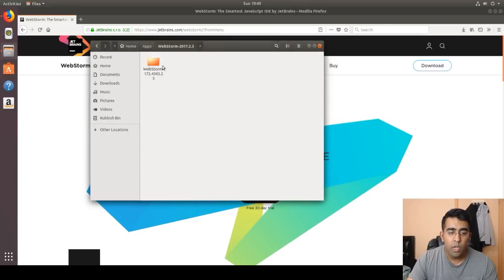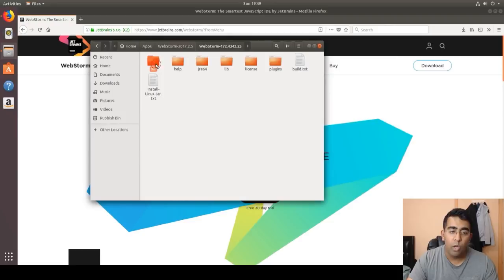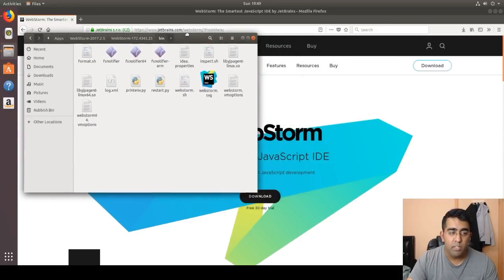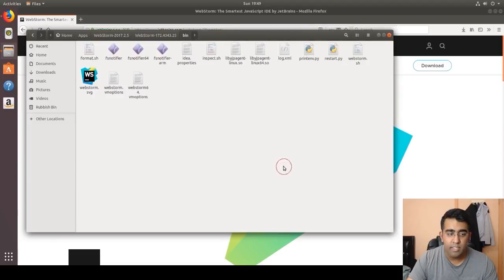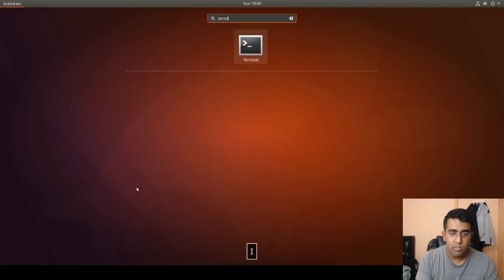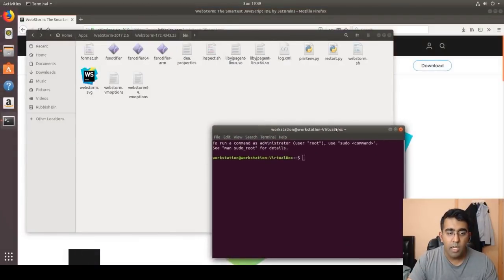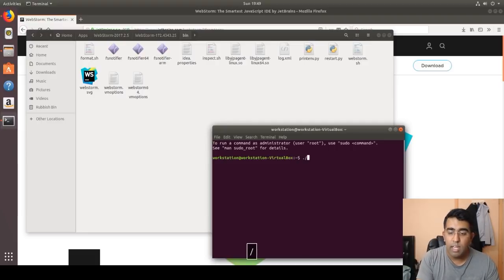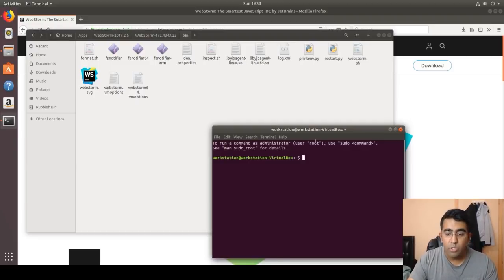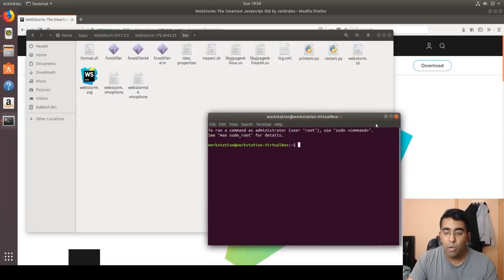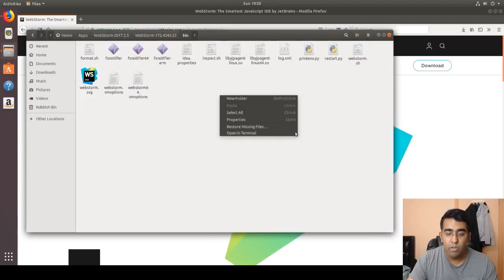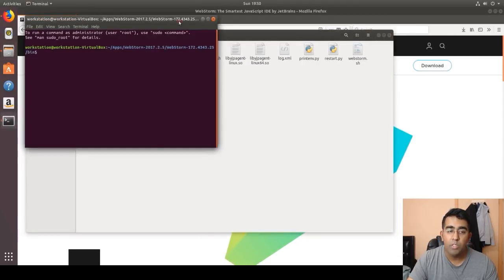Once you've moved it, go into the WebStorm folder and open the 'bin' folder. You want to open a terminal here — the terminal is like command prompt in Linux. Search for terminal and bring it up. Inside the bin folder, there's a file called 'webstorm.sh'. That's the file we want to execute. Note: you should open the terminal directly from inside that folder so you don't have to navigate manually.